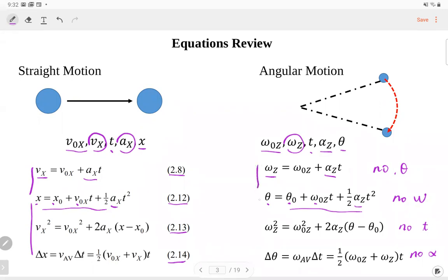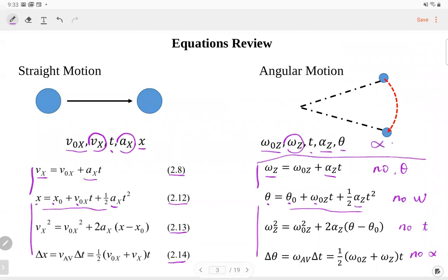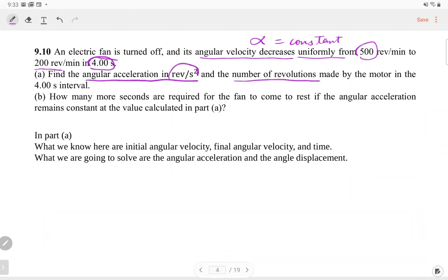Let me show you some examples to help digest these equations. First: there's a fan with constant angular acceleration — the angular velocity decreases uniformly, so alpha is constant. This is very important: if alpha is constant, we can use these equations. The initial velocity is 500 rpm, then it decreases to 200 rpm in 4 seconds. Find the angular acceleration and the number of revolutions made by the motor in that 4-second interval.